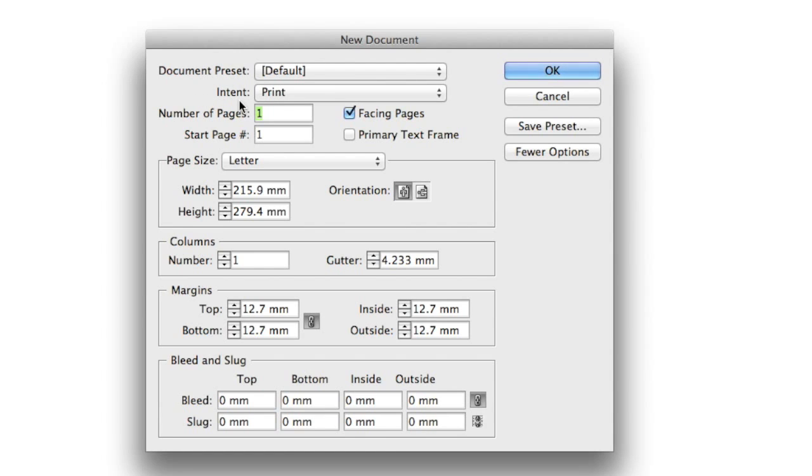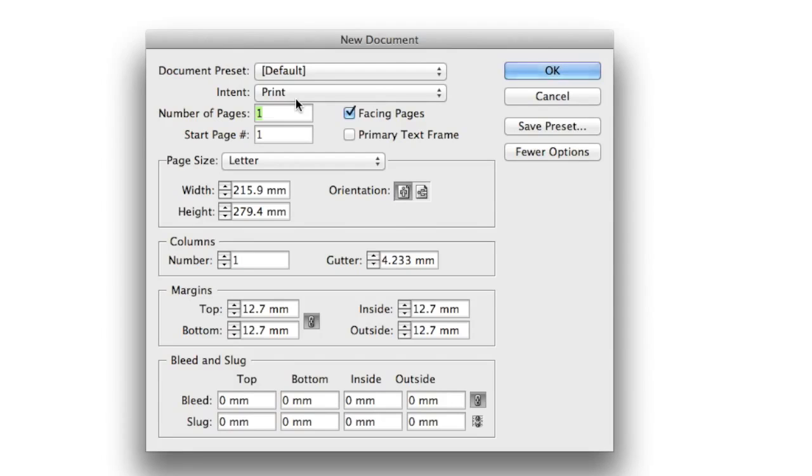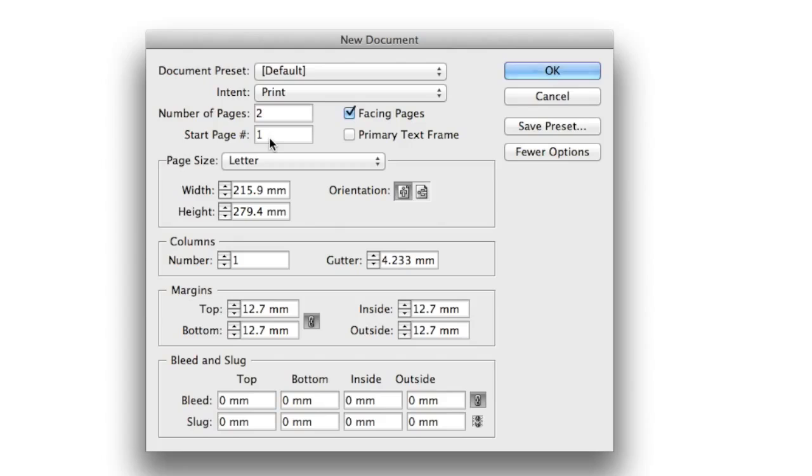Starting from the intent, we know that we're going to use this document for print, so I'll leave that set to print, which means the document will be in CMYK—cyan, magenta, yellow, and black color mode—which is what we need for print. Number of pages: this is going to be a two-page document, so it's going to be double-sided. I'll change that to two, and it's going to start on page one.